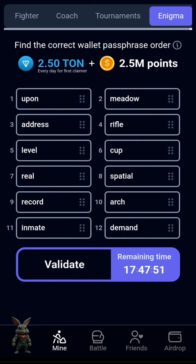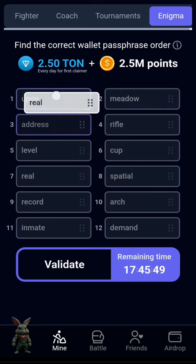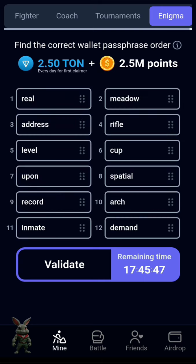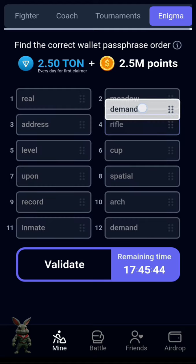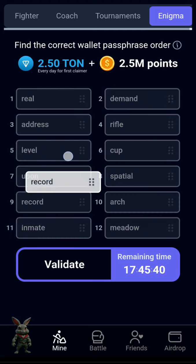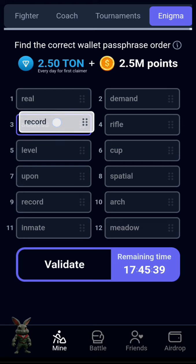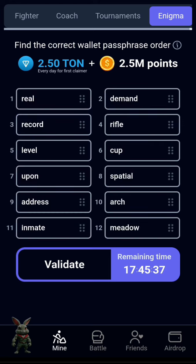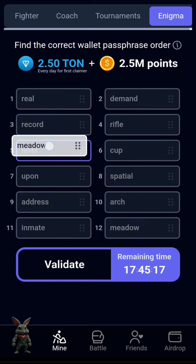Then we just validate it, so let's go. The first word is 're,' the second word is 'demand,' the third one is 'record,' and the fourth one is 'rifle.'